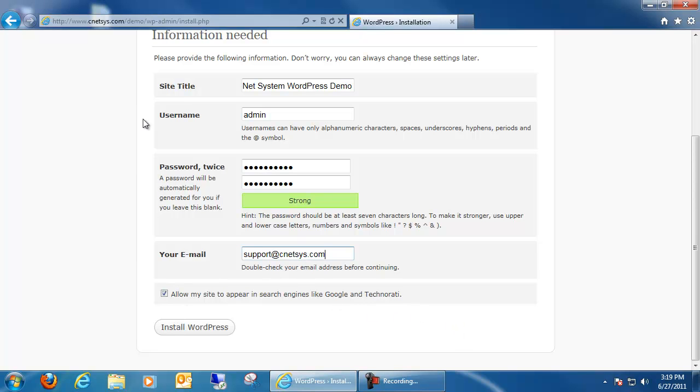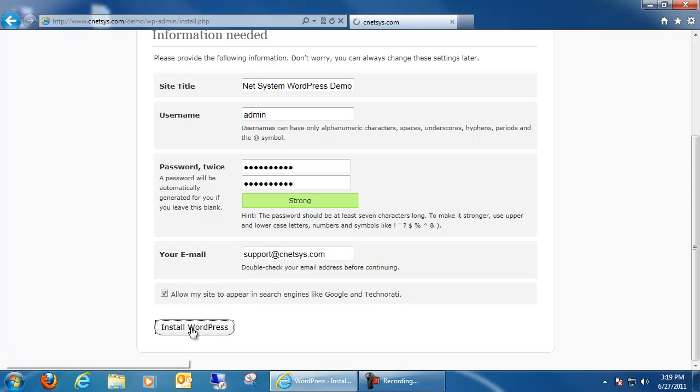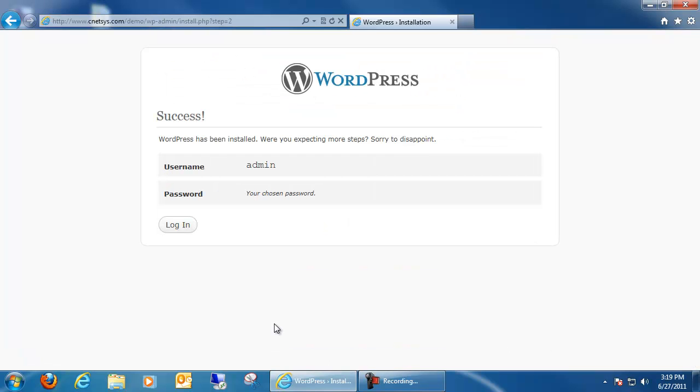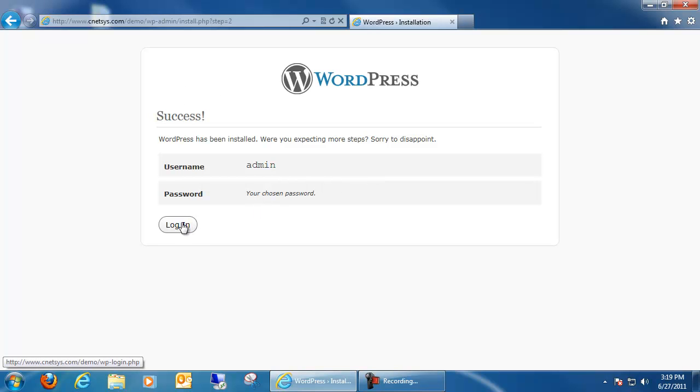But once everything is set up, all we have to do is click on the button to install WordPress to finish up our process. And in a few seconds you should get a message indicating success and that WordPress has been installed. Once we're done here, we can go ahead and log in.